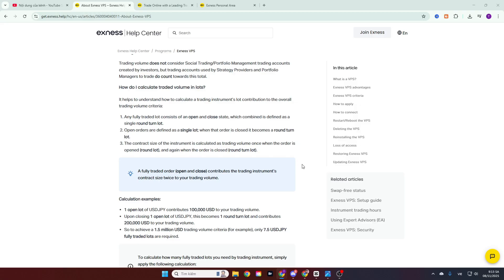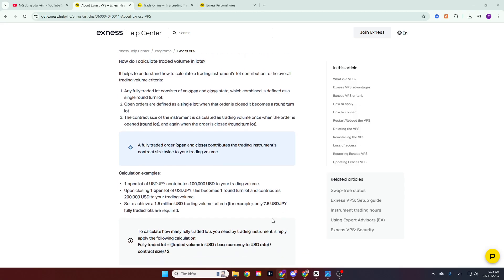The trading volume is calculated such that when you trade one lot of a product, it counts as two transactions. One when you open the order and one when you close it. For example, if you execute a sell order, closing that sell order is equivalent to executing a buy order, meaning you have traded twice. Overall, the conditions are quite easy to meet.